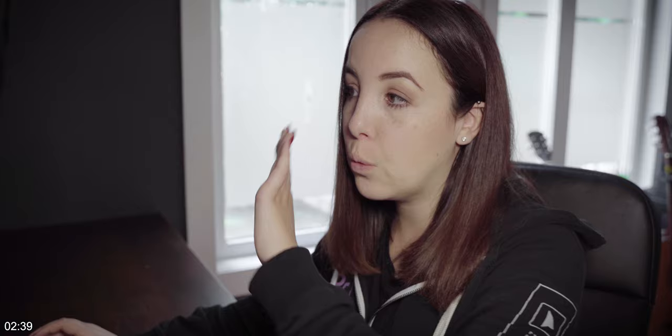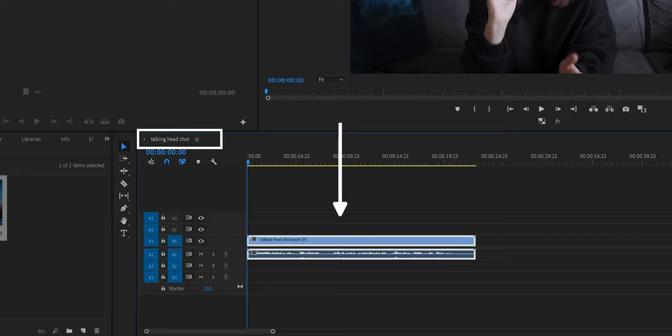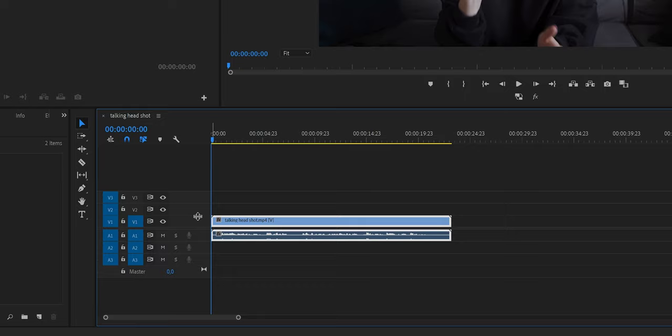But if you don't know what settings are right for your video, what I would recommend you to do is to close that window, go to the clip that you're going to use and then right click on it and select new sequence from clip. As you can see, now a new sequence is created with the clip on there already. Now, of course, you can still delete this clip if you want.